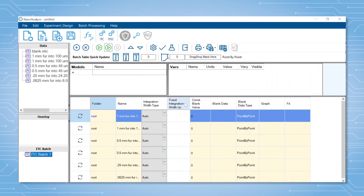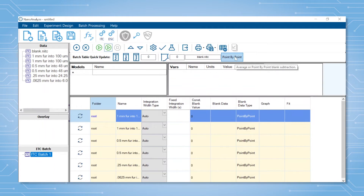If you have a blank experiment to subtract from the files, you can click and drag that file into the blank box. Depending on how the blank experiment looks or was performed, one can either subtract out the blank heats by injection or the average blank heat from all injections. In this case, the average blank will be subtracted by clicking here.